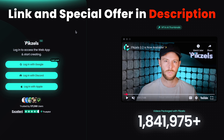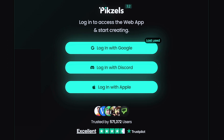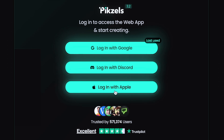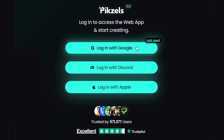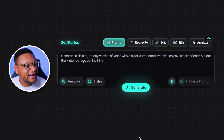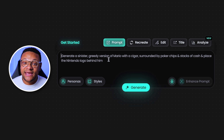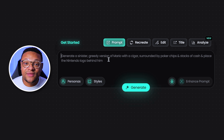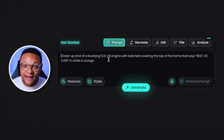If you click the link in the description below, it'll take you to app.pixels.com, where you can log in with your Google, Discord, or Apple account. We're gonna go ahead and use my Google account. And once you're in, you should see a screen like this, where you can type in a prompt and begin generating thumbnails right away.